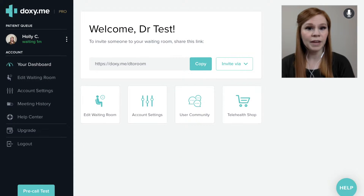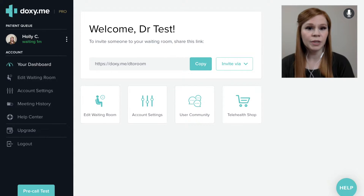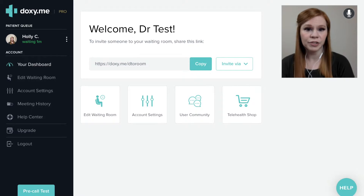In this video, we will cover the different methods of getting patients into your patient queue in Doxy.me, and ways that you can interact with the patients once you have them in the patient queue.